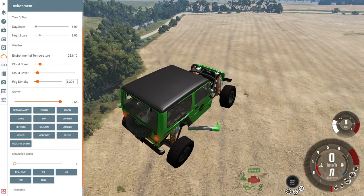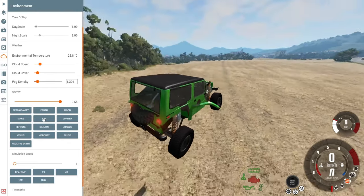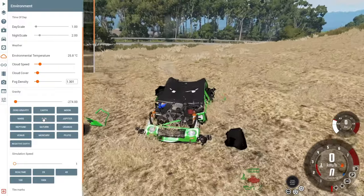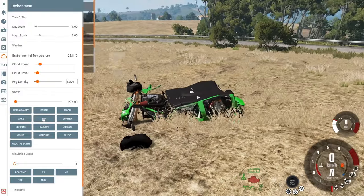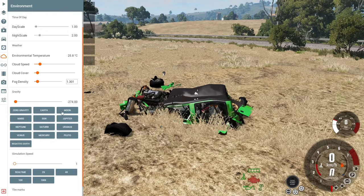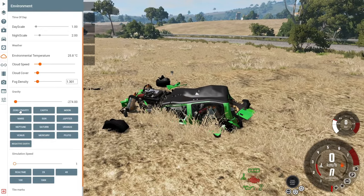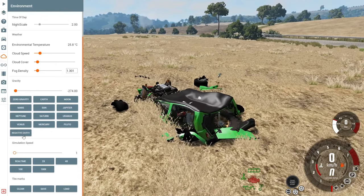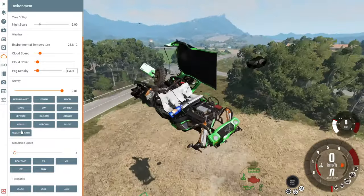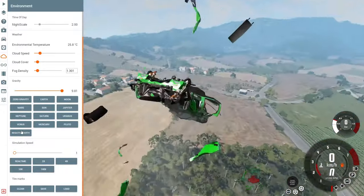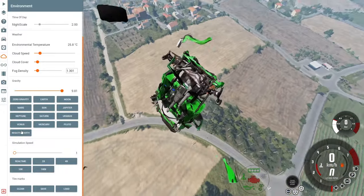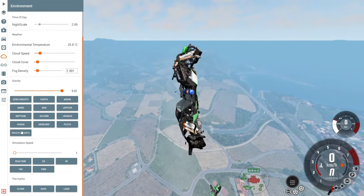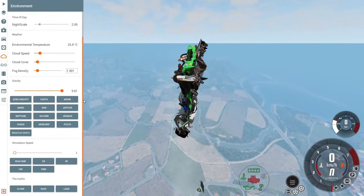On Pluto there's almost no gravity, so after being on Sun our suspension sends the car flying. With negative Earth gravity everything flies upward. You can also adjust simulation speed and other physics settings. This is how you can really play around in BeamNG.